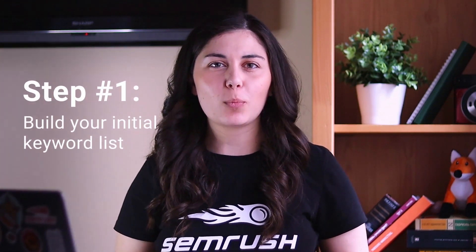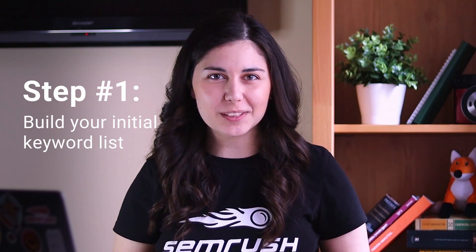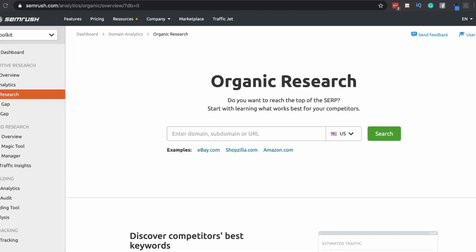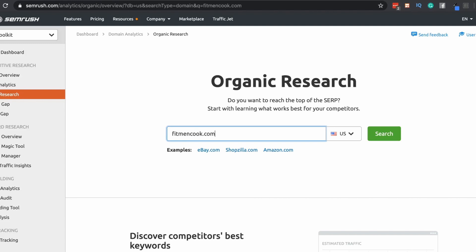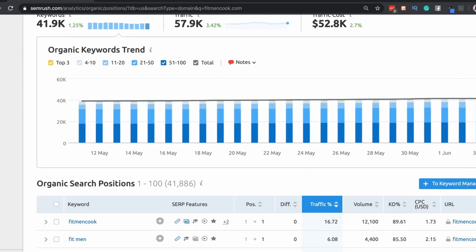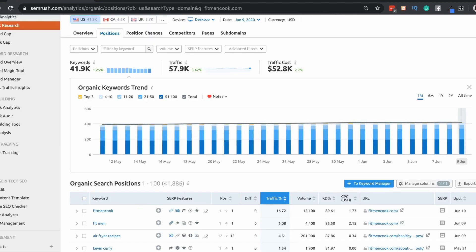So let's start with the first step, which is building your initial keyword list. To do this, go to Organic Research, enter a competitor's domain name in the search bar and click search. What you will get as a result is a list of keywords that your competitor's website is currently ranking for in Google's top 100 organic search results.